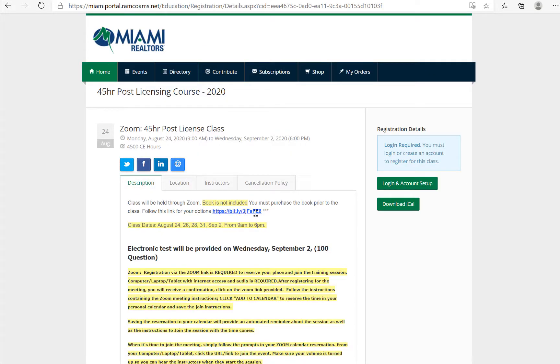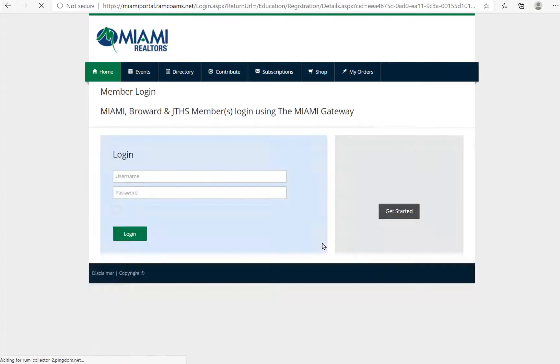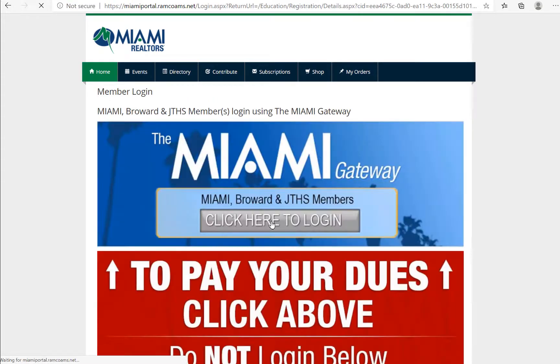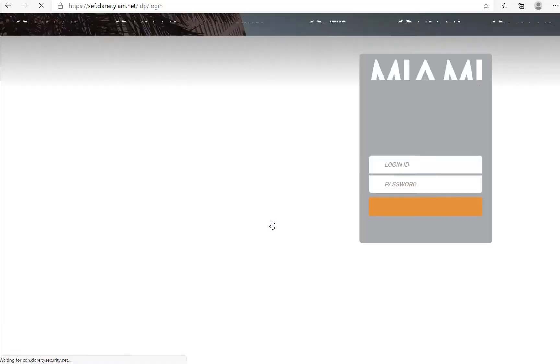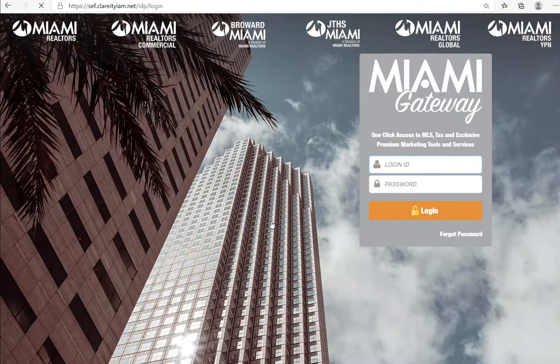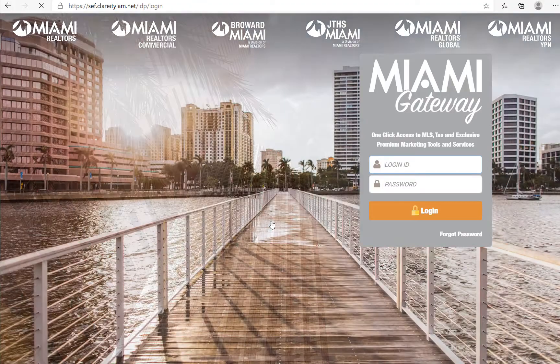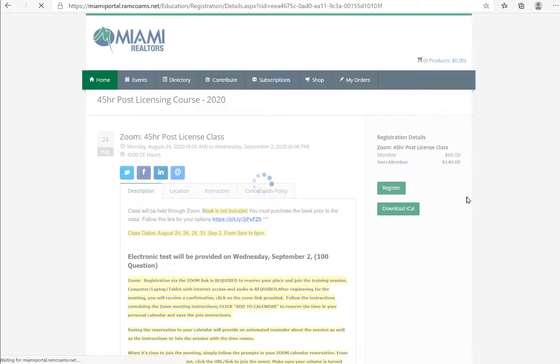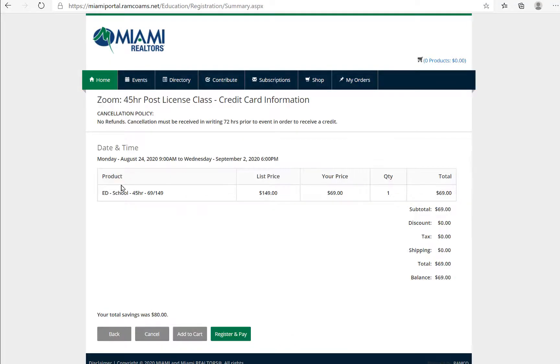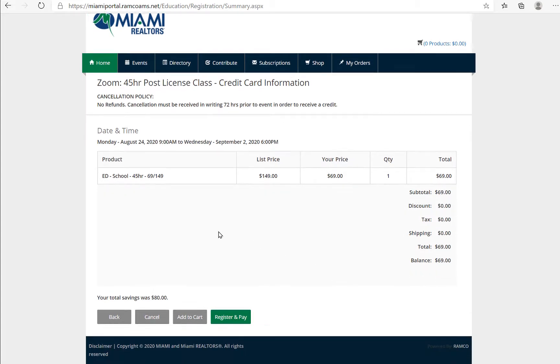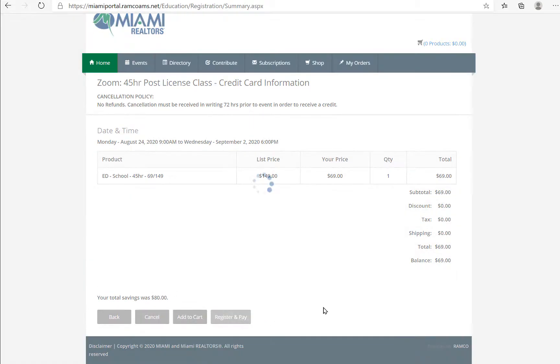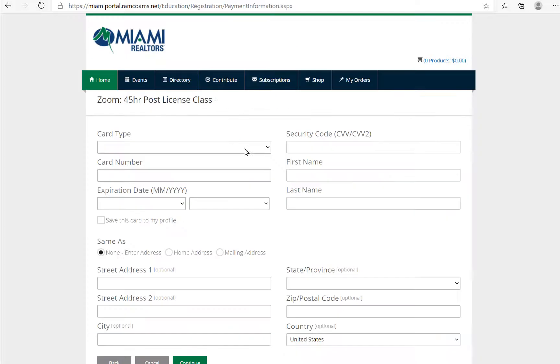The book is not included, noted here. Go ahead and log in. Click to log in. Use your license and password. Click to register. Note that this is a paid class, so here is the information. You must then go ahead and click register and pay.